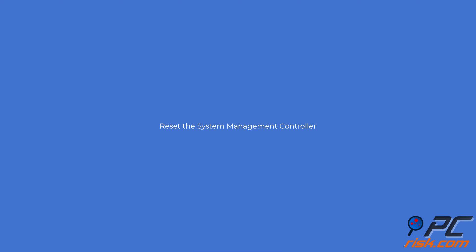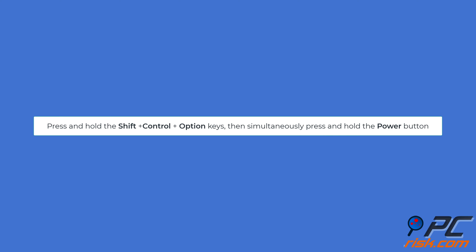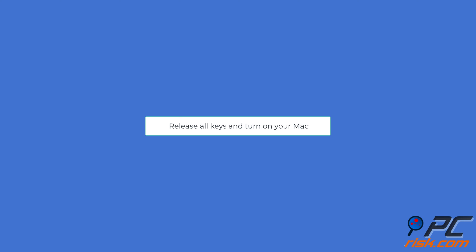Reset the System Management Controller. Shut down your MacBook. Press and hold the Shift, Control, and Option keys on your keyboard, then press and hold the power button simultaneously. Release all keys, press the power button to turn on your device.